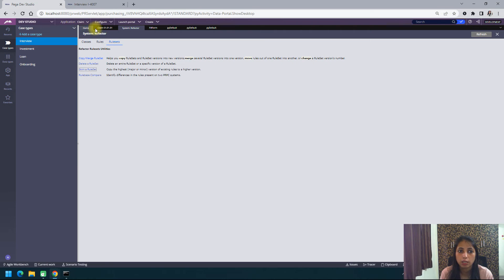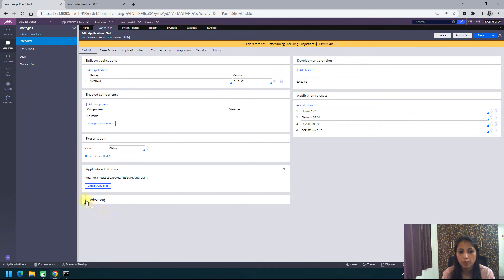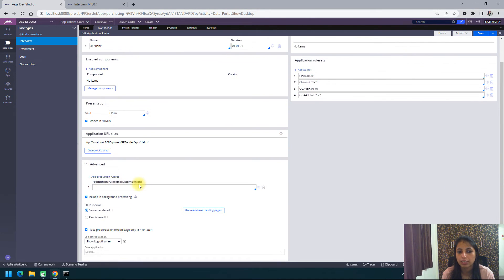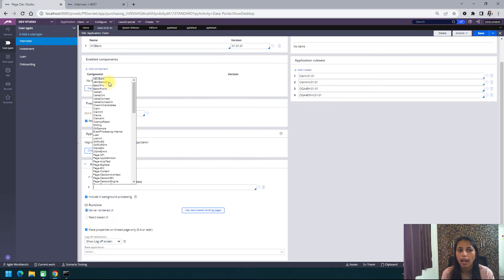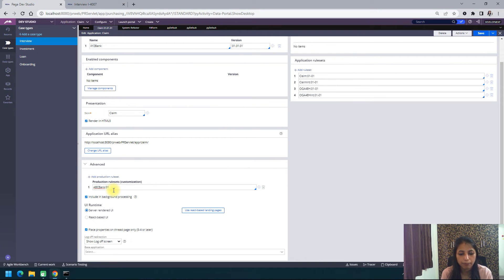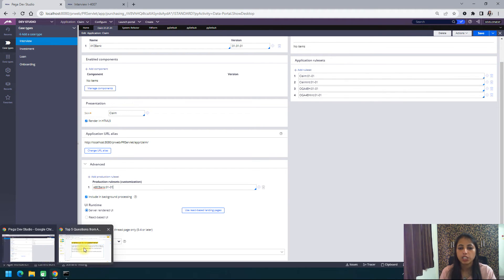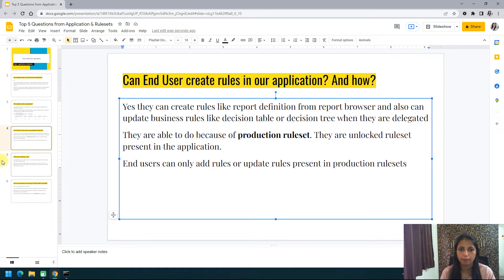Let me show you how it looks in the application. In the Definition tab under Advanced, you see an option to specify the production ruleset — labeled as 'customization.' For this scenario you should always create a new ruleset because it has to be separate and unlocked. Whatever ruleset you specify here becomes your production ruleset. You can also have multiple production rulesets — that is also possible. Through the production ruleset, end users are able to change rules at runtime.